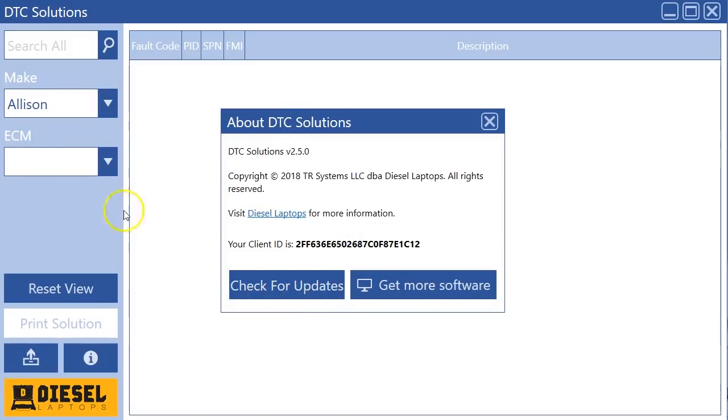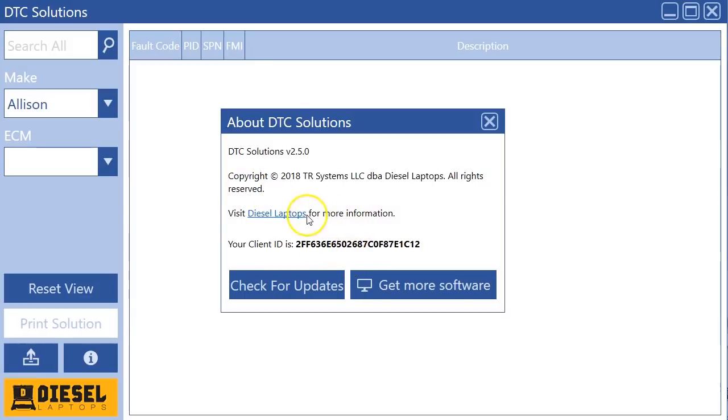If your version does not have this check for updates button and your interface looks like ours, please call into our technical support 888-983-1975 extension 2 and they will upgrade you for free to the latest version because you're missing a lot of great things that we're doing here. We really have updates that we're coming out with about every month.